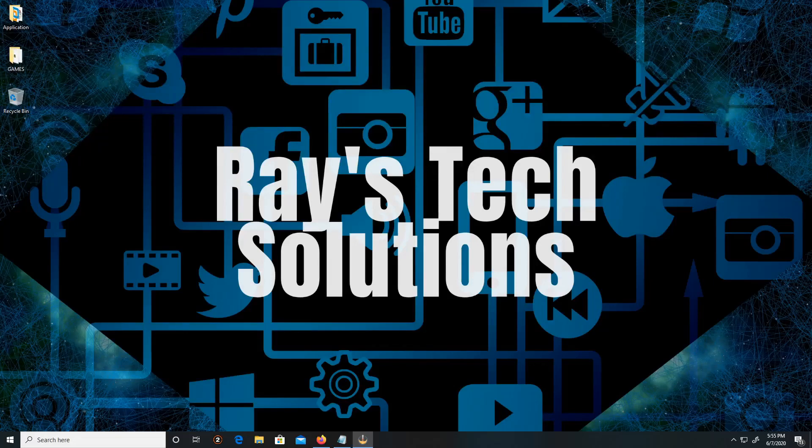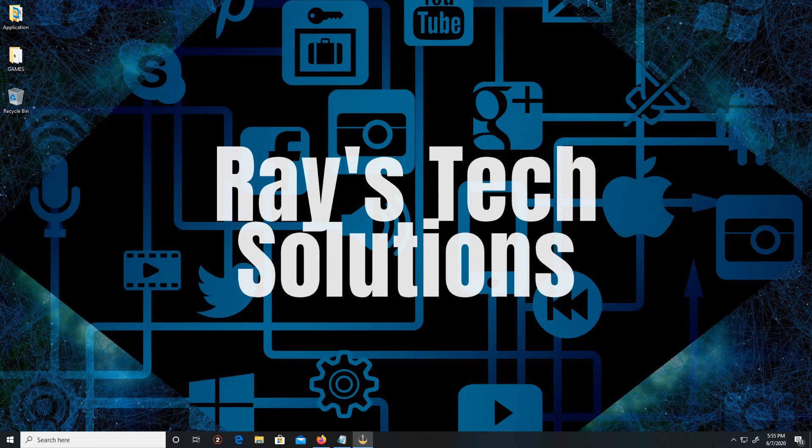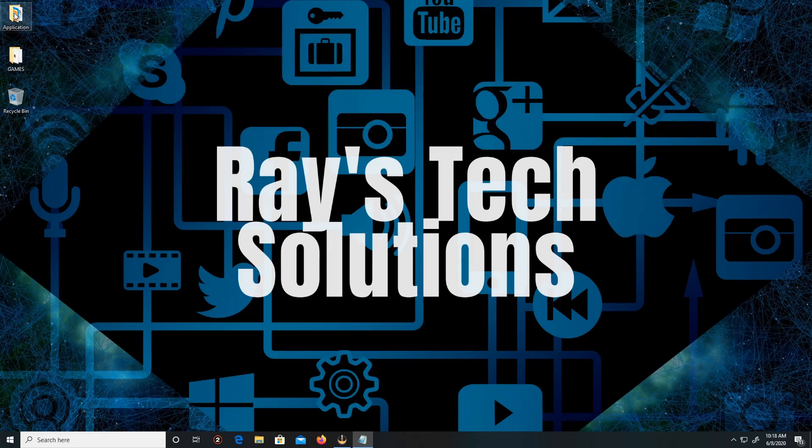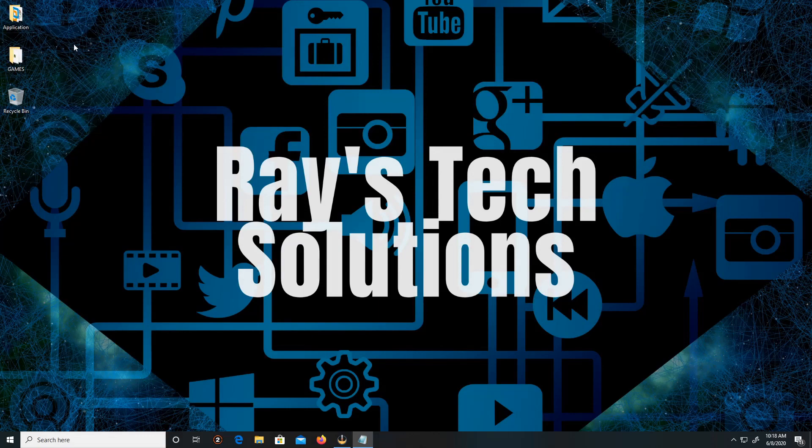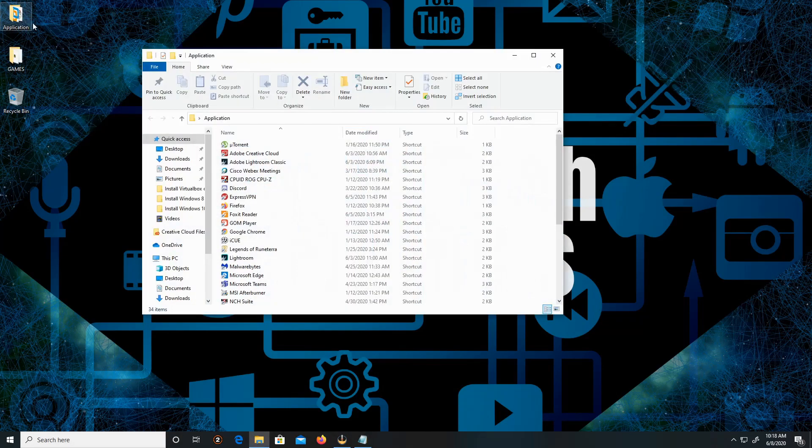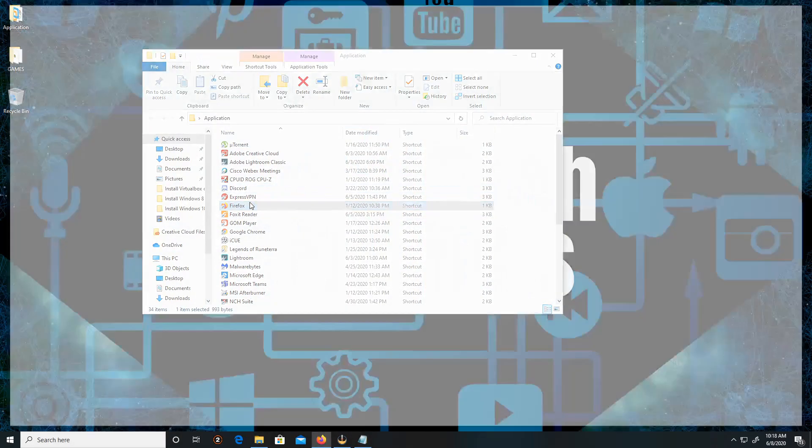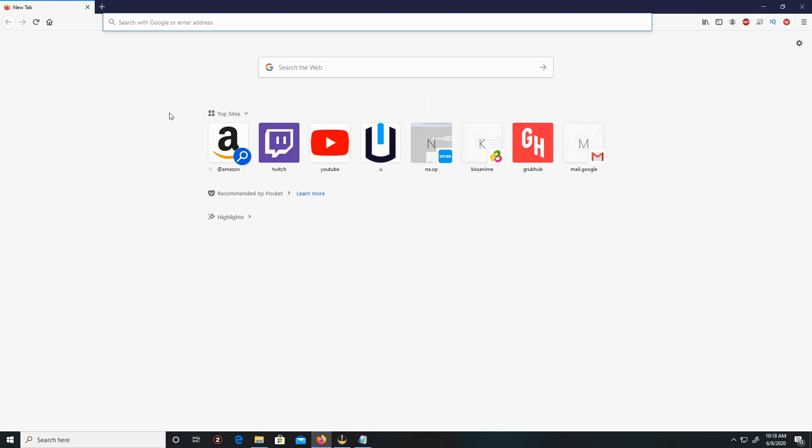Hello everyone, today we're going to install VirtualBox on Windows 10, so let's begin. First, open any browser of your liking. In this video demonstration, I'll be using Firefox.